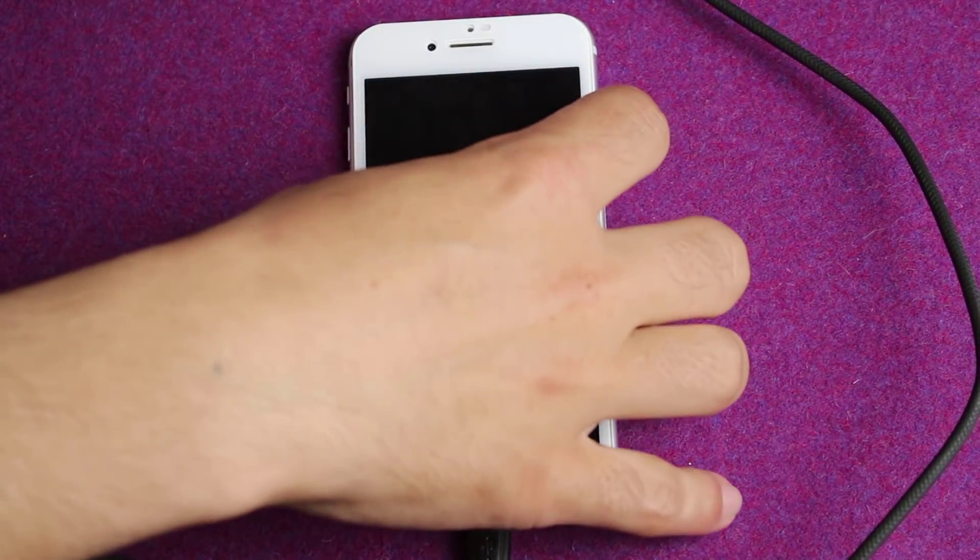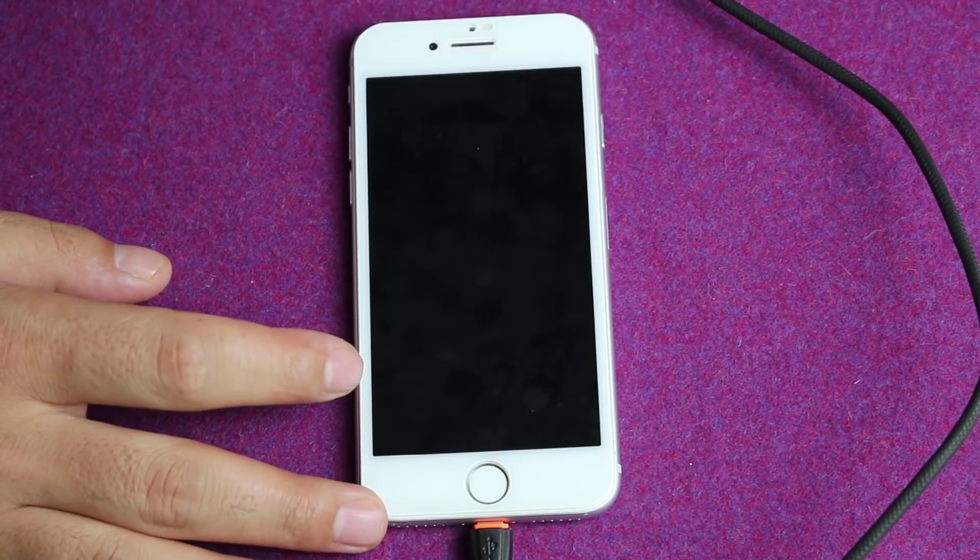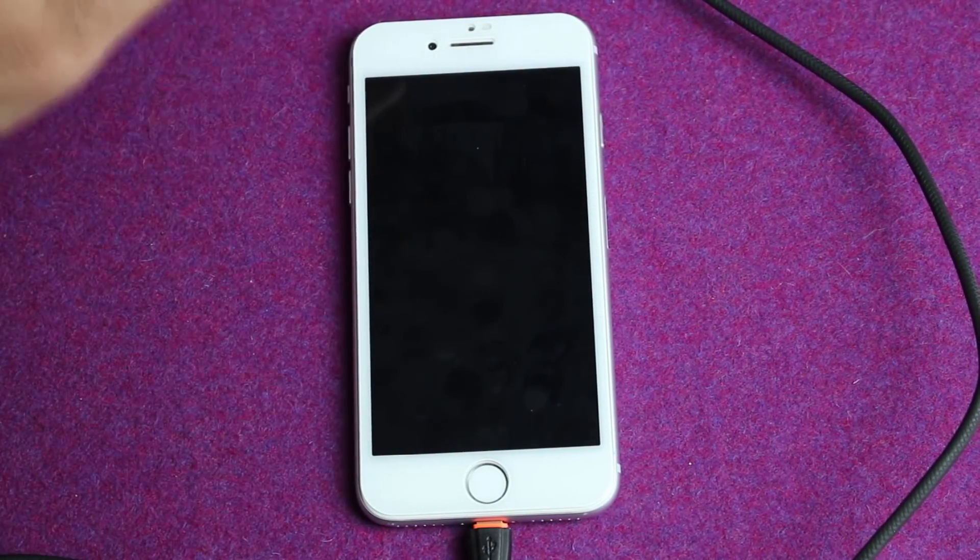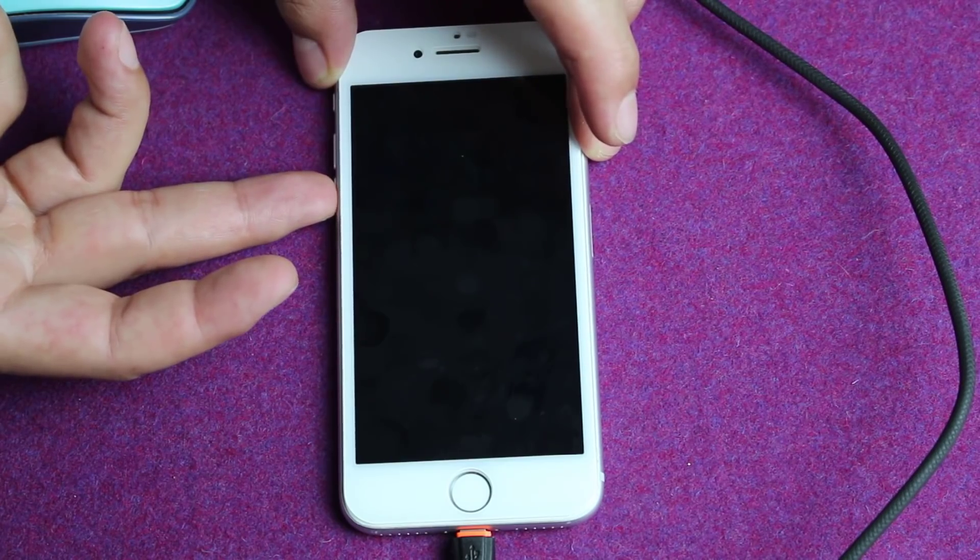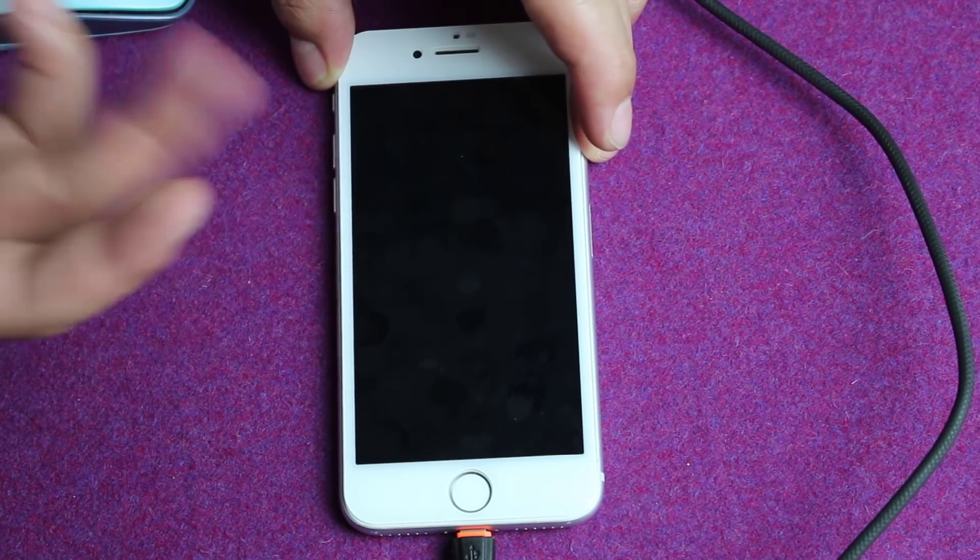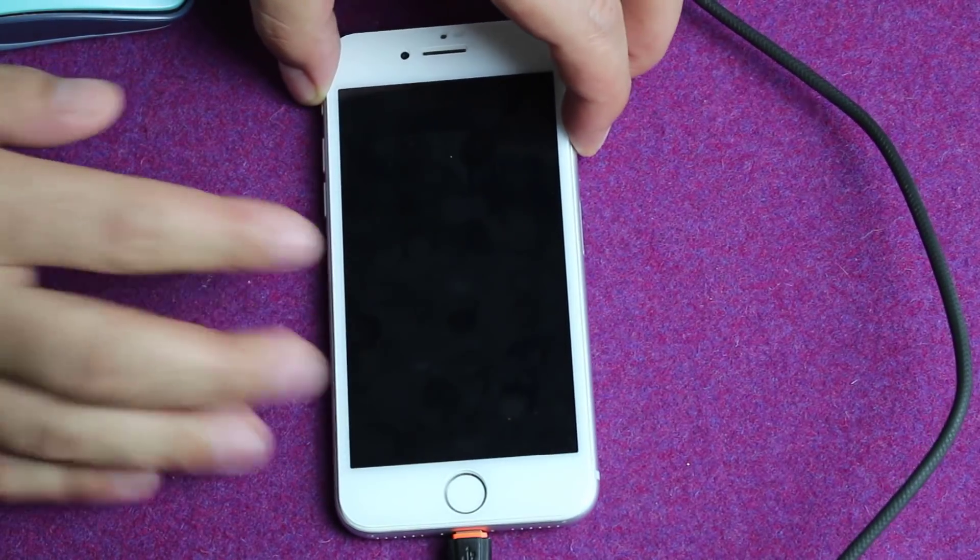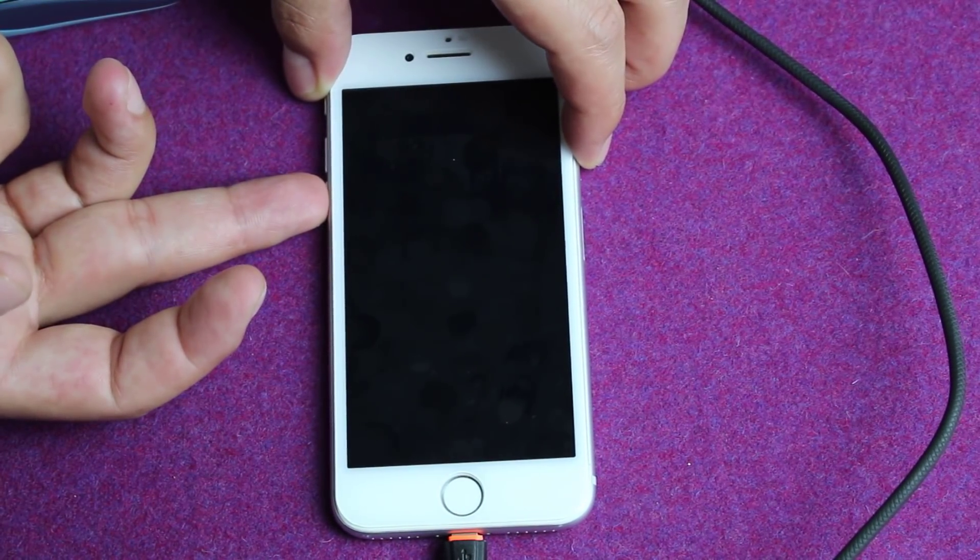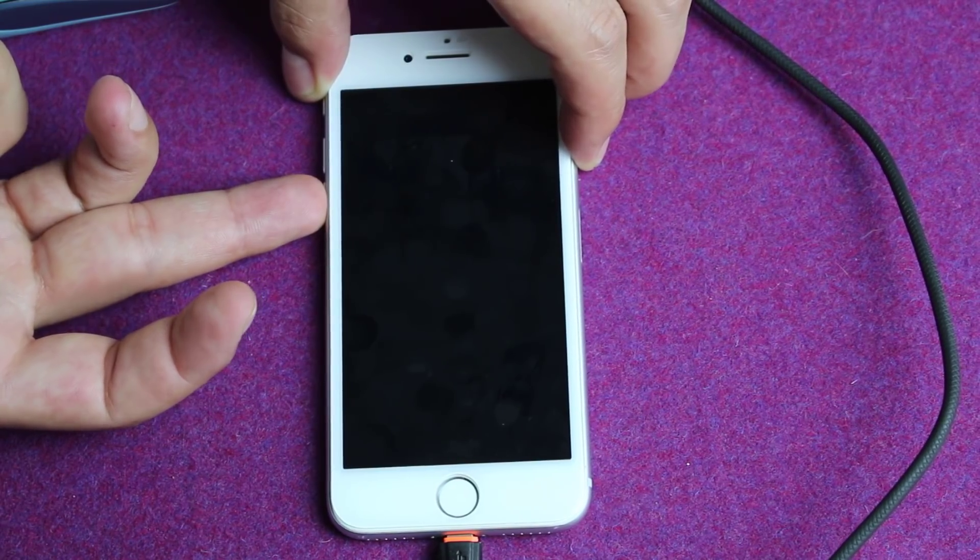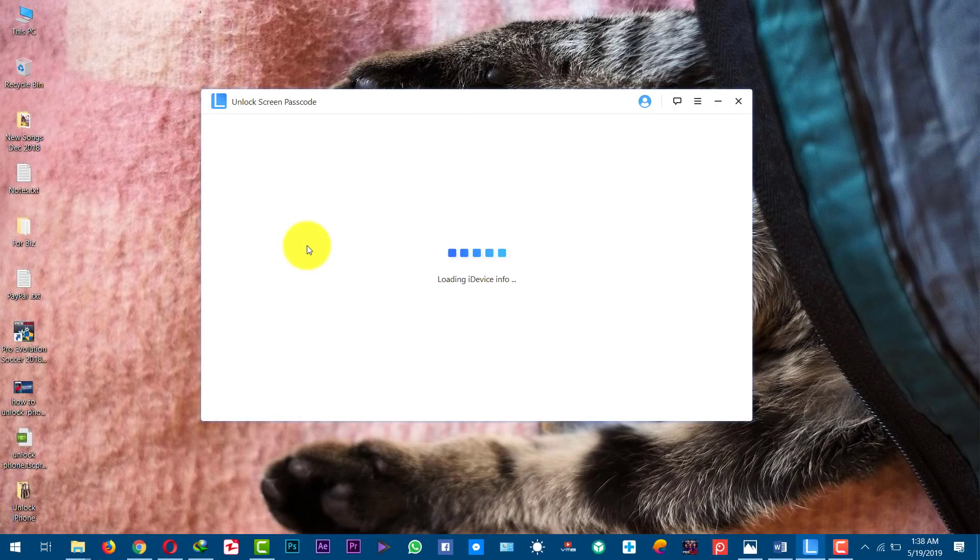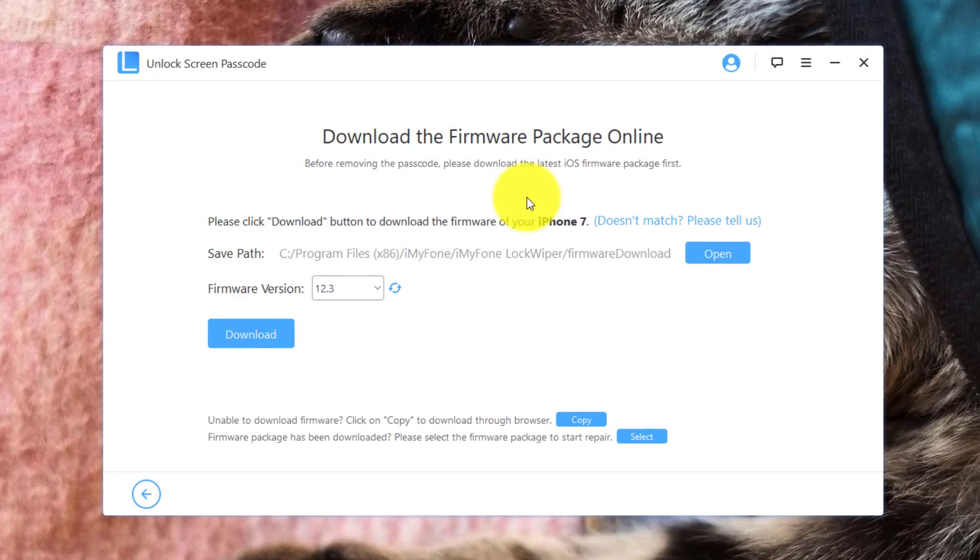In order to get your phone into DFU mode, first of all, turn it off. Make sure your phone is completely turned off. If your iPhone is iPhone 7 or iPhone 7 Plus, just follow my steps. Once the phone is completely turned off, press and hold power button and volume down button. Press and hold these two buttons together for 10 seconds. After that, the software will automatically detect your iPhone which is in DFU mode.